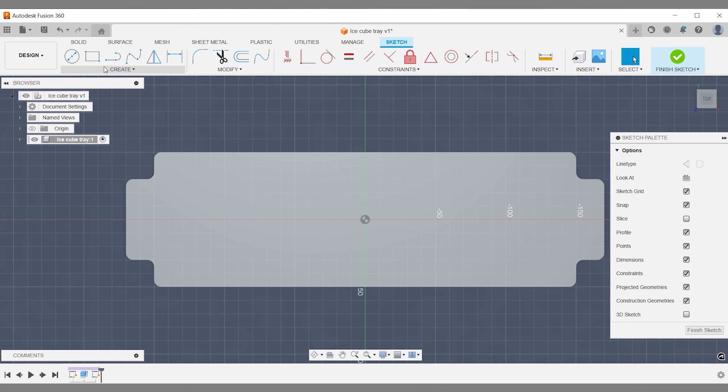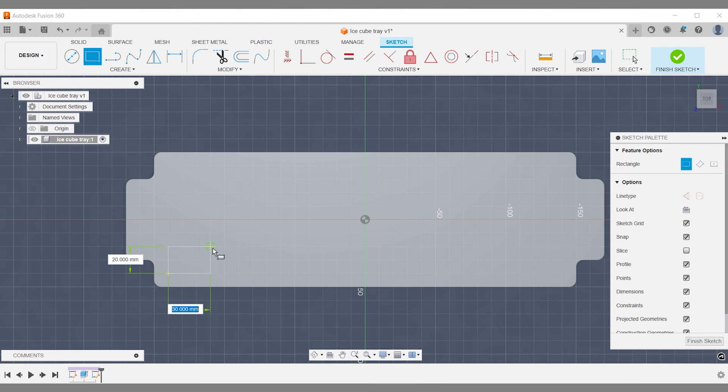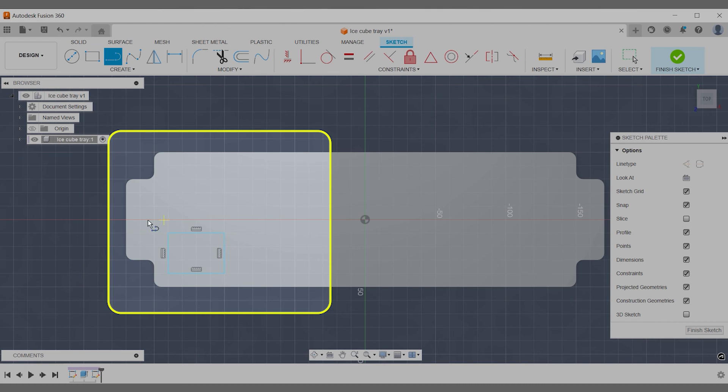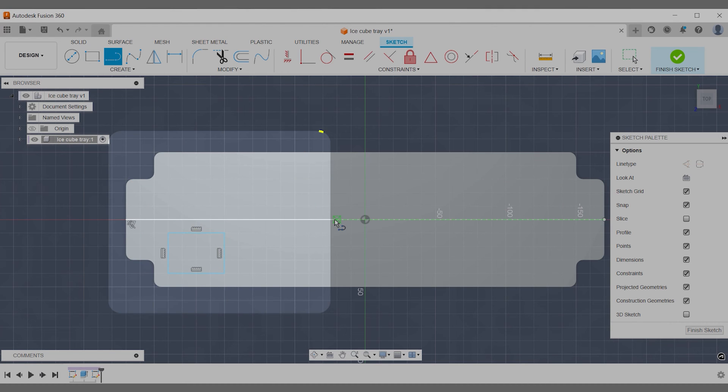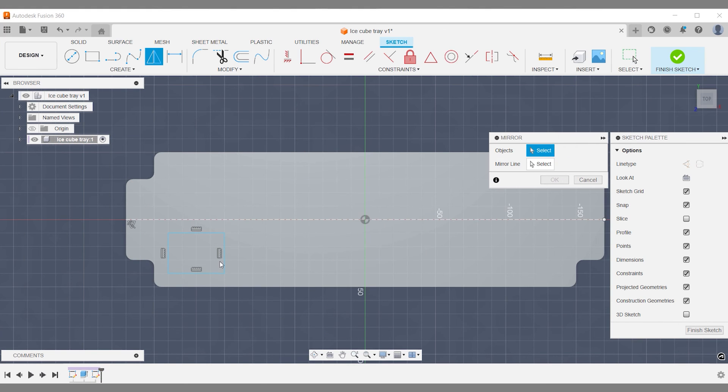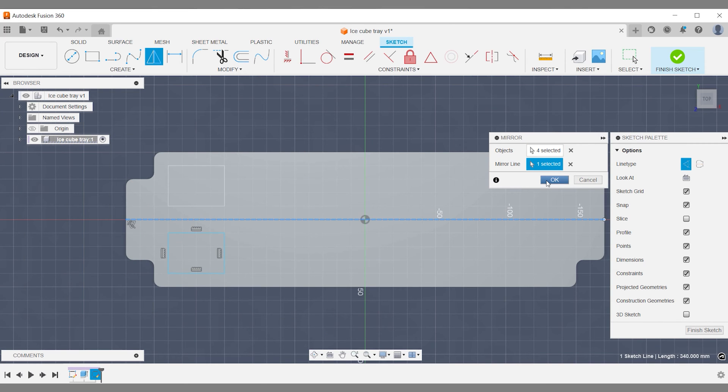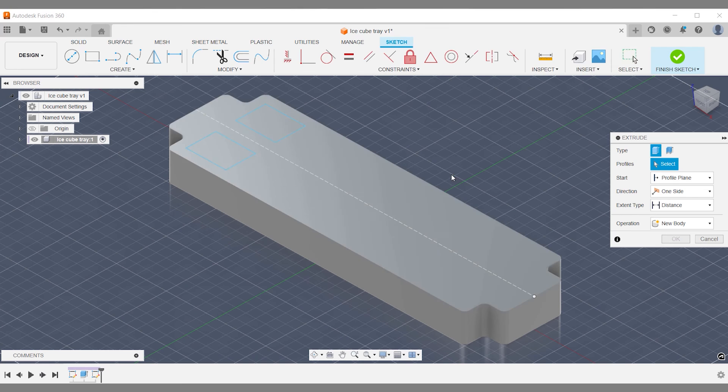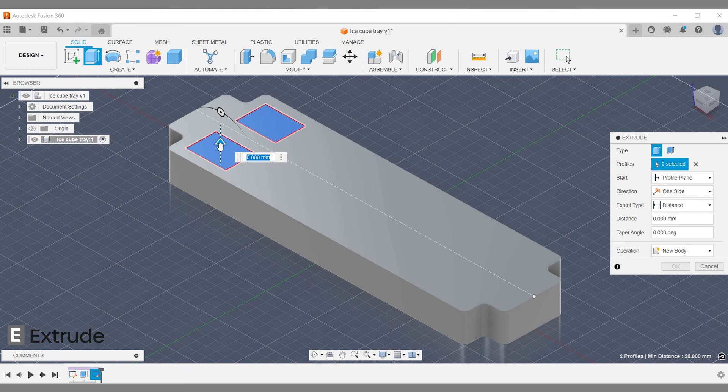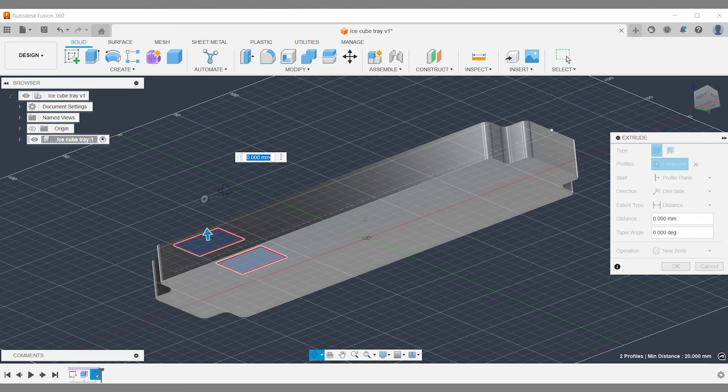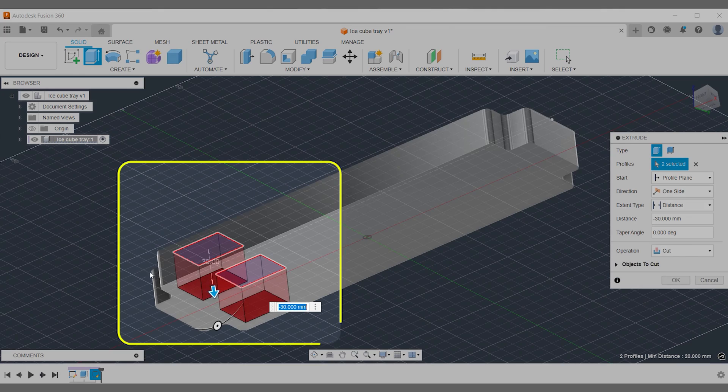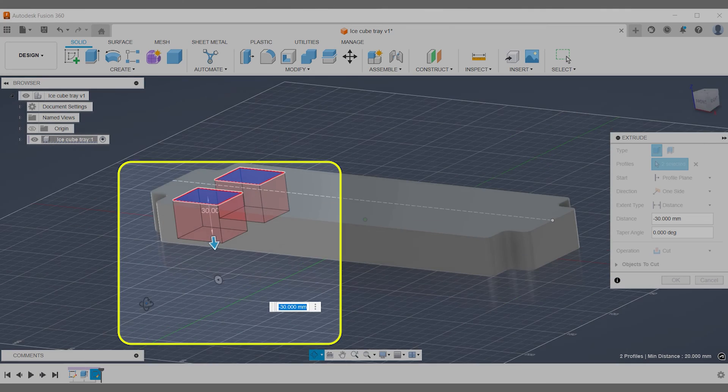Create one or more rectangular sketches. Press keyboard shortcut E and jump from the sketch command into the extrude command. Select your shapes and select an extrude distance.